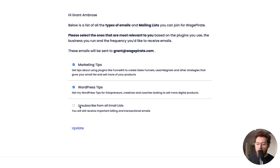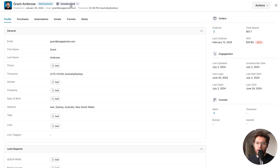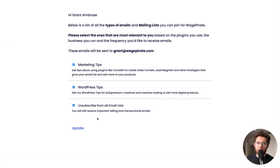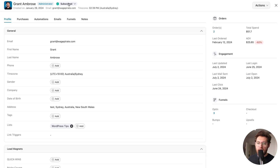If I wanted to, I could click unsubscribe from all email lists and click update. That removes me from the email list but also sets my status in the CRM to unsubscribed, meaning I will no longer receive any emails from this website. In the future, a contact could come back to this subscribe page and say they don't want to unsubscribe — they just want to get my WordPress tips — and click update. That would change their status back to subscribed and add them back into that mailing list.